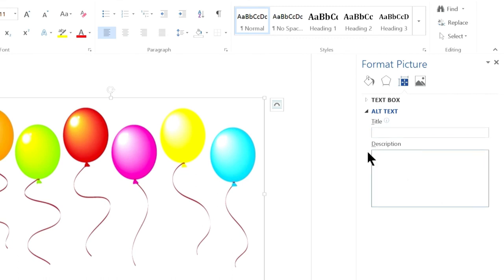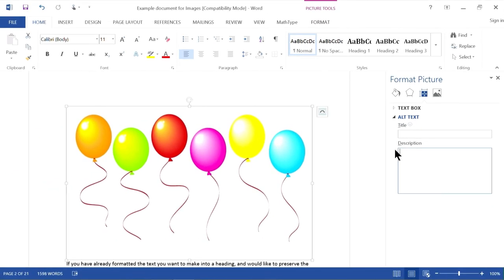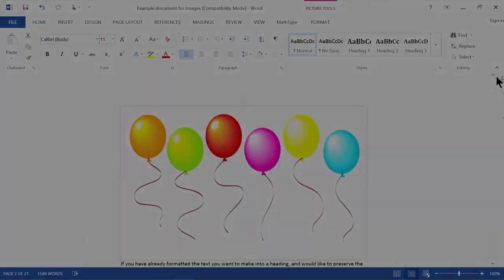That provides the alt text for a decorative image that we want, which is blank. When I close the Format Picture sidebar, that image is done. This has been How to Make Images More Accessible.